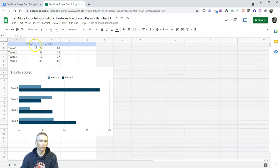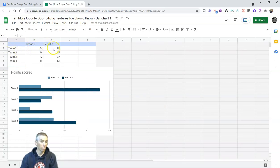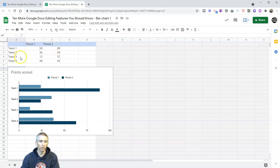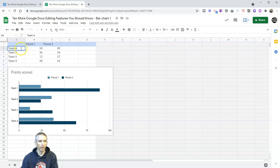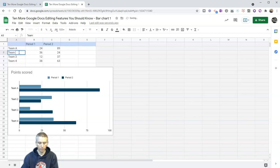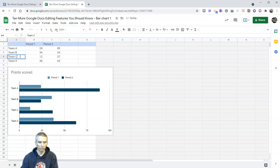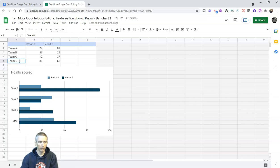And first of all, let's take a look and we'll see this as period one, period two. We want to change that. We certainly can. Team one, two, three, four. If I change those titles, we certainly can. So let's go here, call it team A, team B, team C, and team D.